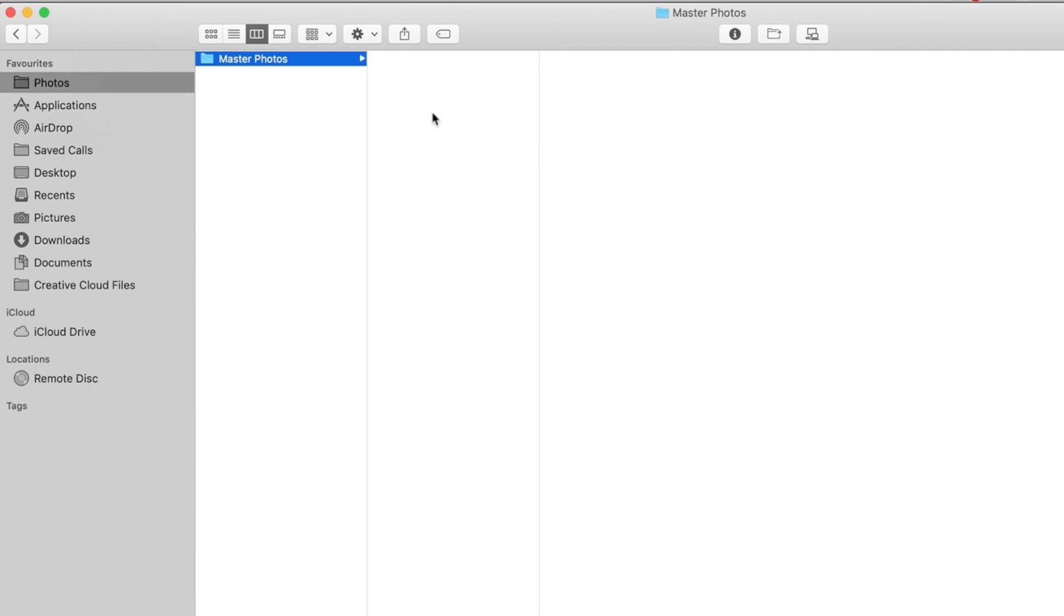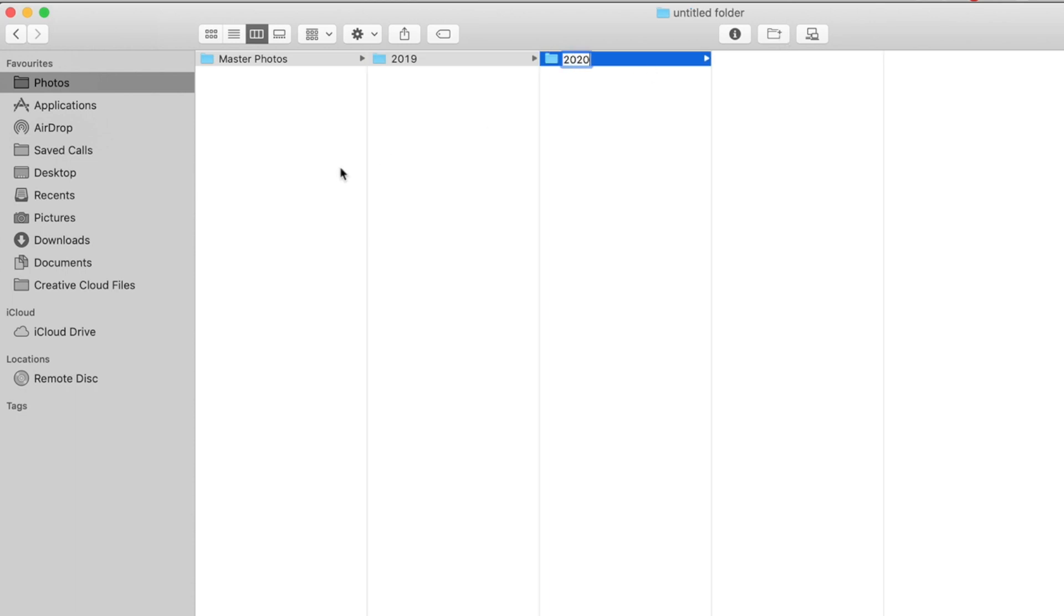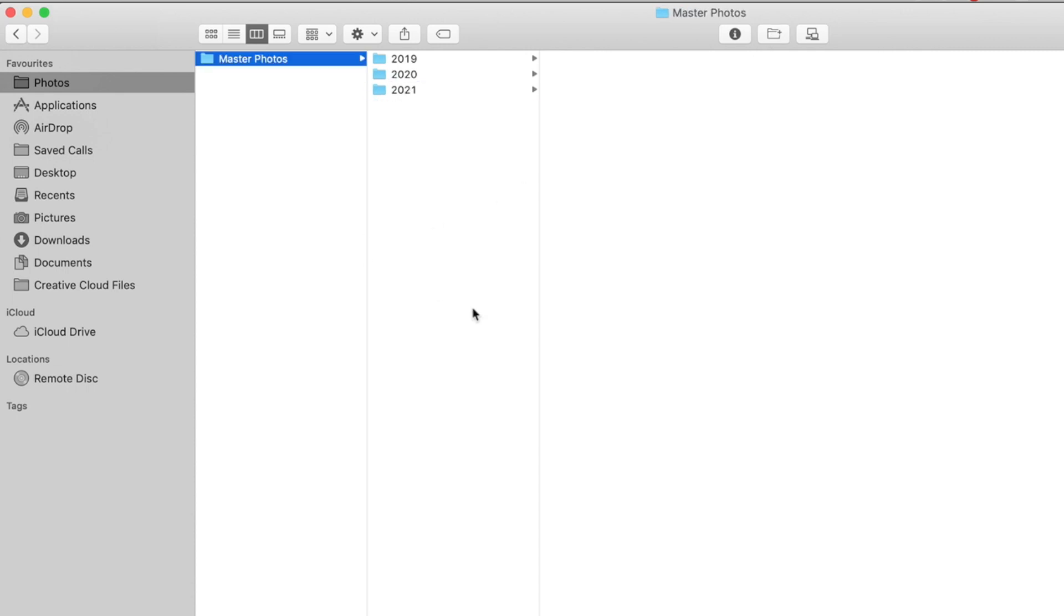So for instance, I would have my master photos, and inside of there, I would have another folder for 2019. And then I'd also create another one called 2020. And of course, it wouldn't be over there, it would be under here. And then when we get to 2021, I just create a new folder called 2021. And I just keep going by year like that.